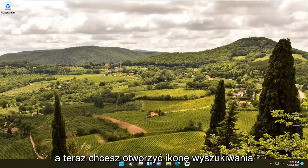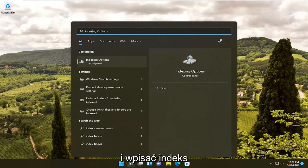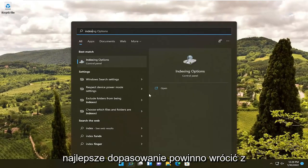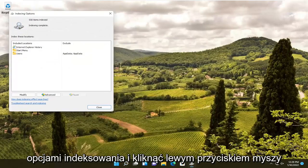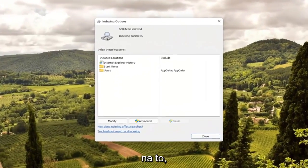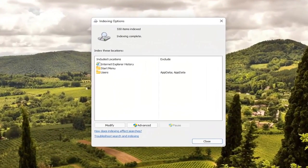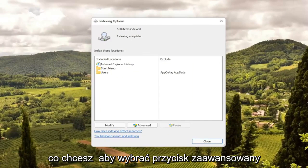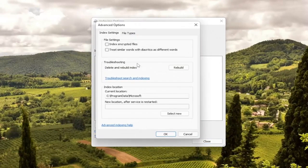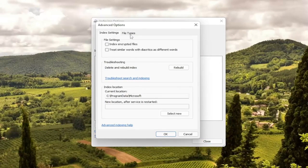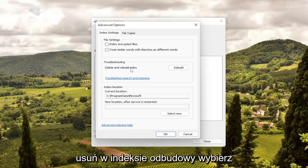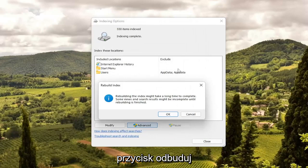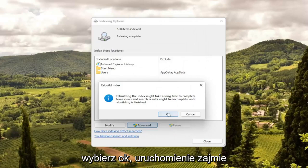Now open up the search icon and type in 'index.' Best match should come back with Indexing Options — go ahead and left-click on that. Select the Advanced button, then select where it says 'Delete and Rebuild Index,' and select the Rebuild button. Select OK.